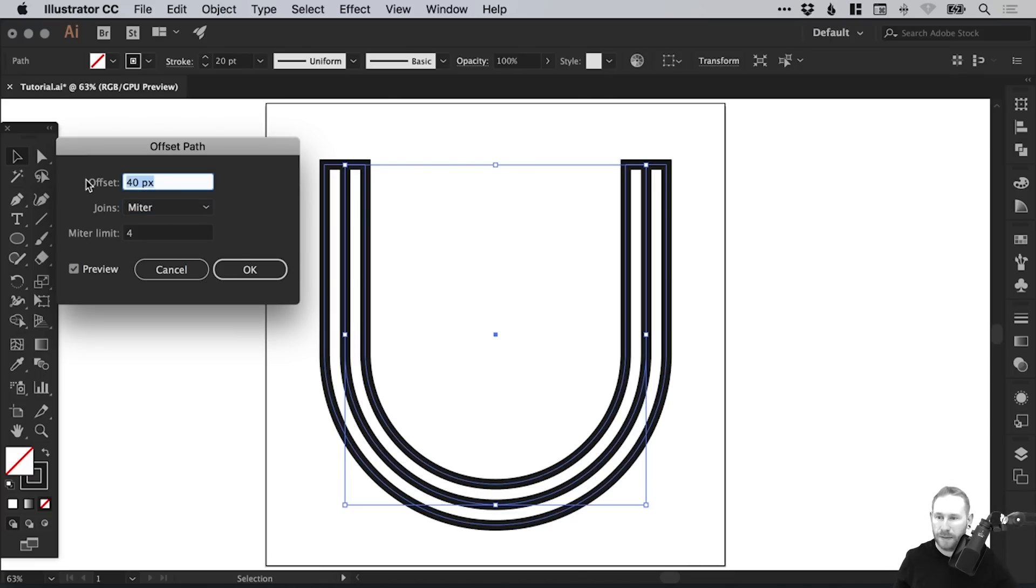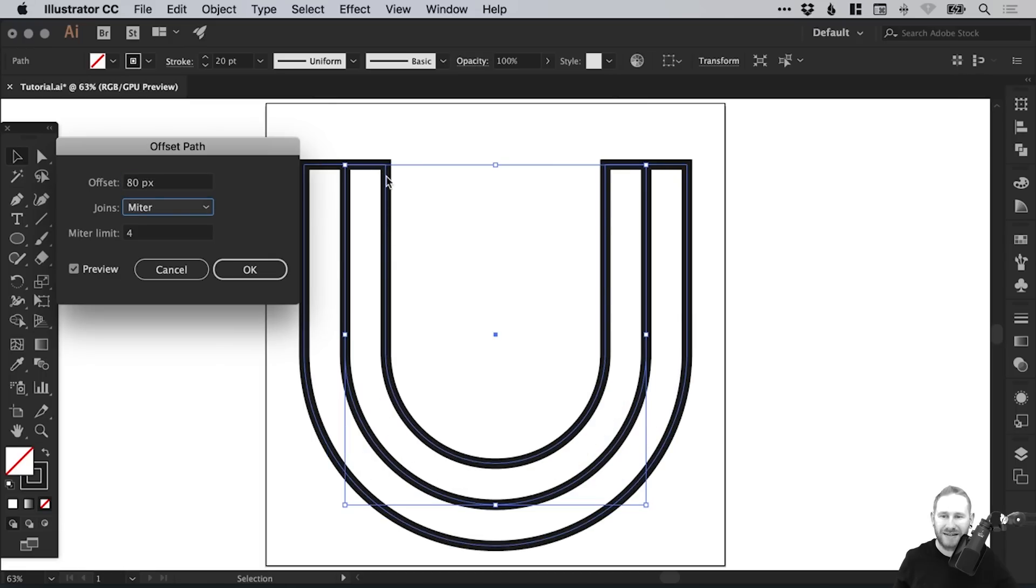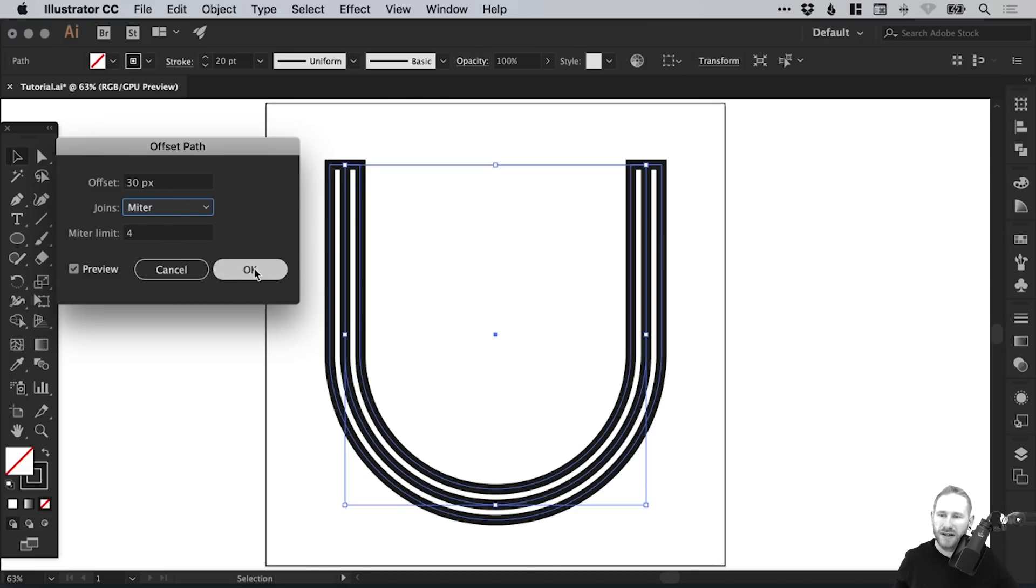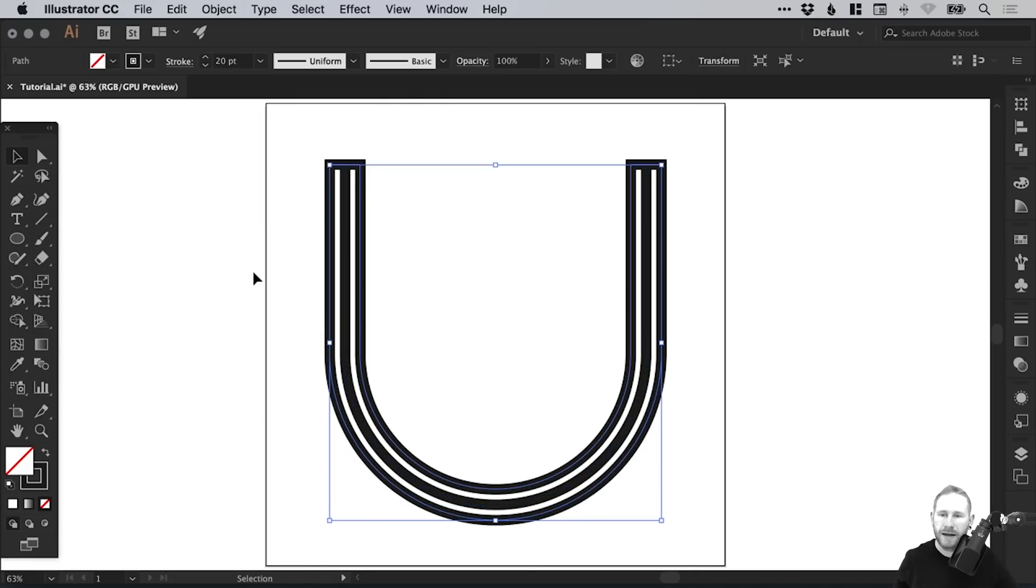We can adjust the offset here with the Preview box selected, and we can see how it's going to look. We're going to go for something very subtle. So we're going to go for an offset of 30 pixels and click OK.